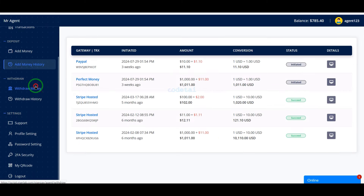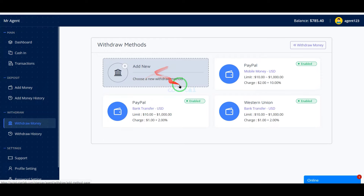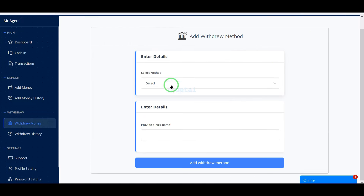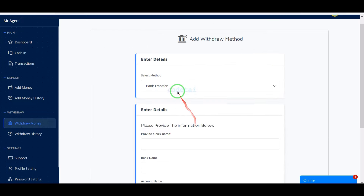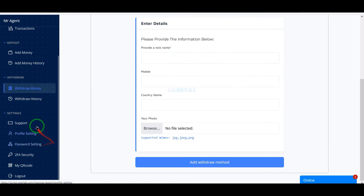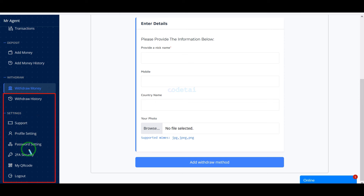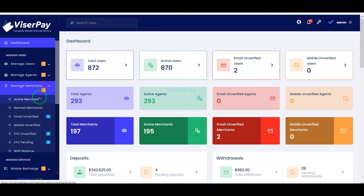Each agent can request withdrawal of their account balances if they wish. Besides, every agent gets many more important functionalities for security in their account.